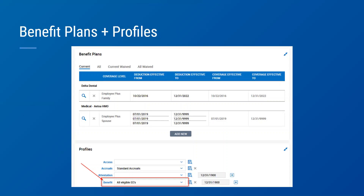Benefit profiles will include the eligible plans for enrollment, with instructions to guide or assist employees through the enrollment process. Benefit profiles can also be configured for your specific open enrollment eligibility dates, and the employee will have the option to enroll during that date range. Questionnaires can also be built into the benefit profiles to help gather information during open enrollment for the employer, broker, and carriers. To prepare for benefit enrollment, all eligible employees should be assigned an eligible benefit profile.